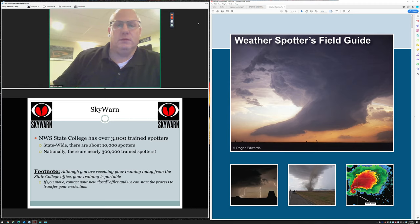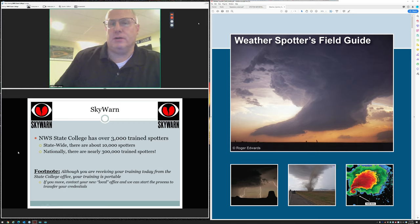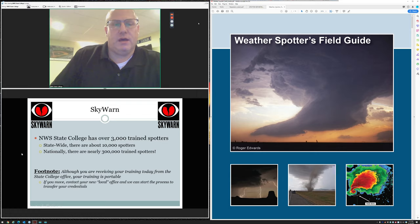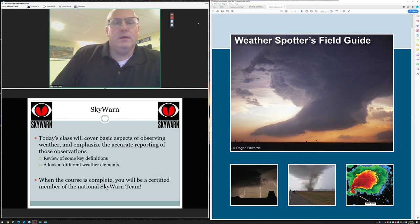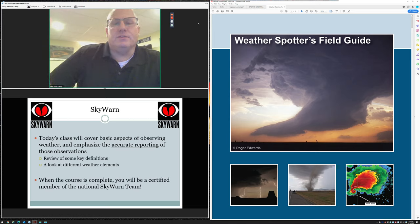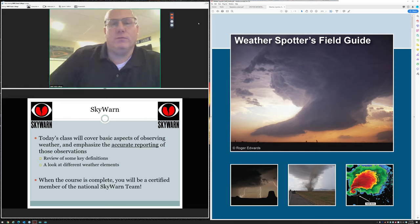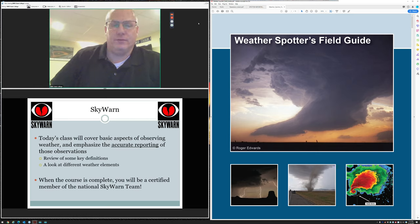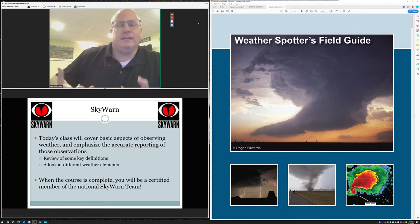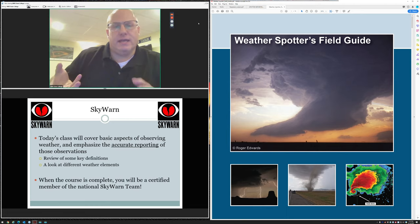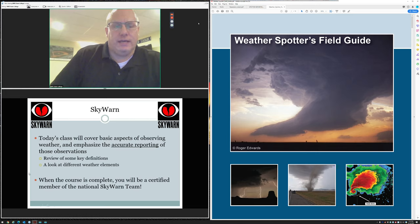We actually in State College have over 3,000 trained spotters. We don't always hear from them. We tend to solicit information from spotters when the weather is active. There are a number of different ways we can get that information. Nationally there are over 300,000 trained spotters. If you get your training from our office today or from another office, it's portable. You just contact the new local office, they can get you in their database and transfer the credentials.